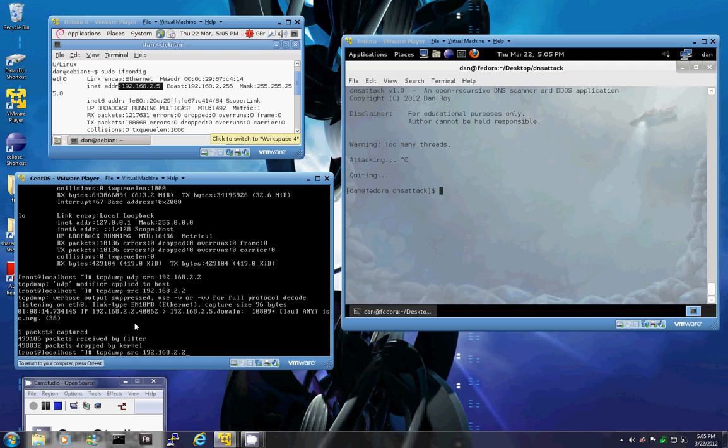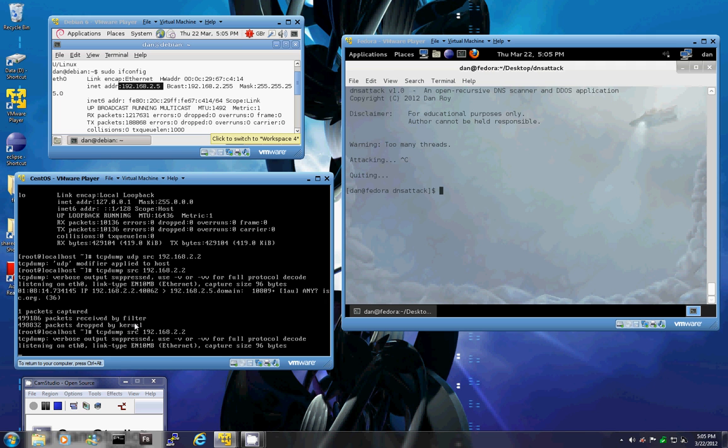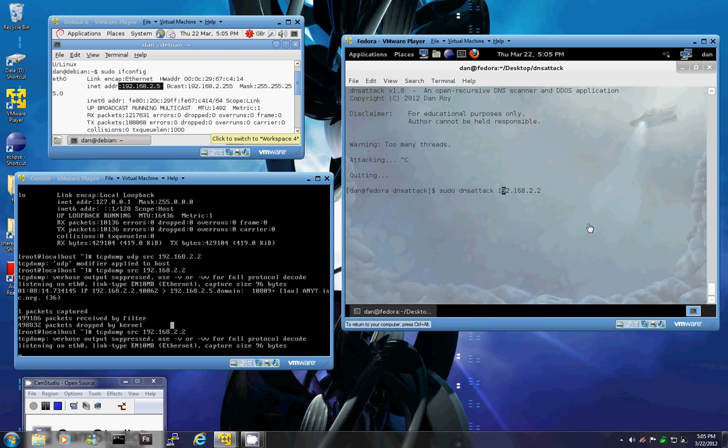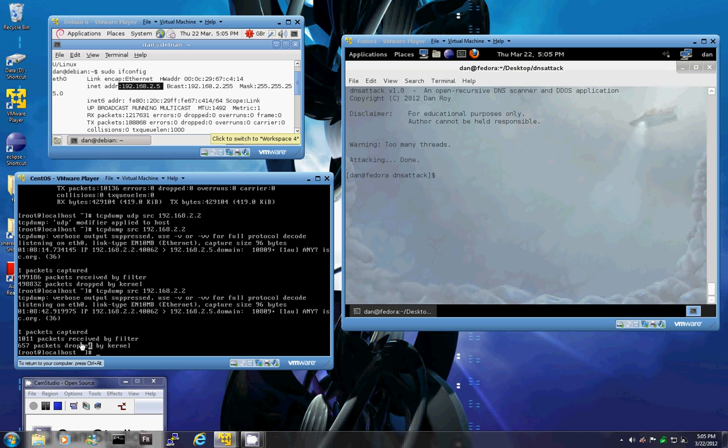And now we'll just demonstrate this again. This time we're going to actually only cycle the list one thousand times. So N, one thousand, attack is done, stop TCP dump. And you can see that we received our one thousand packets.